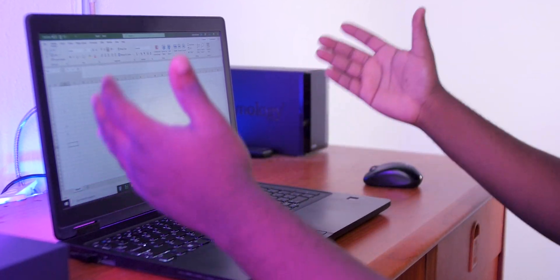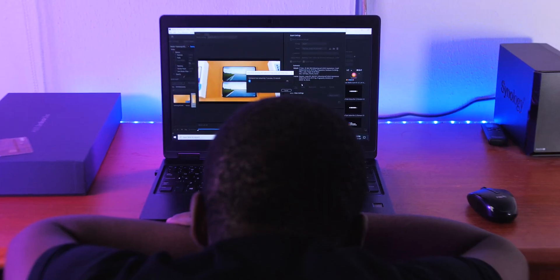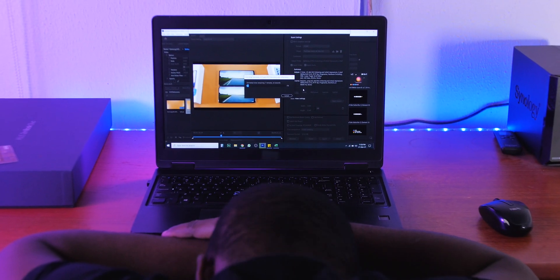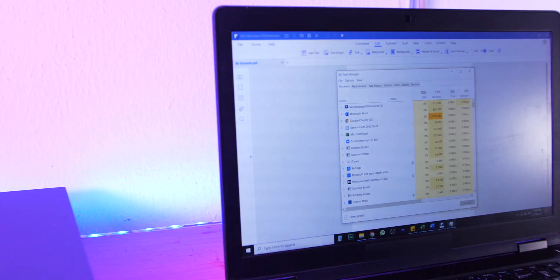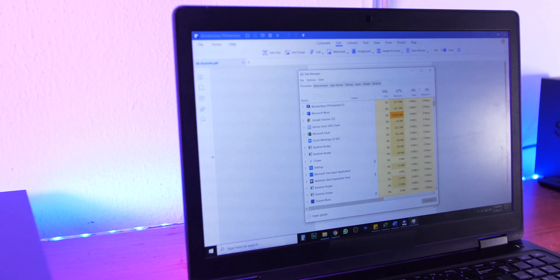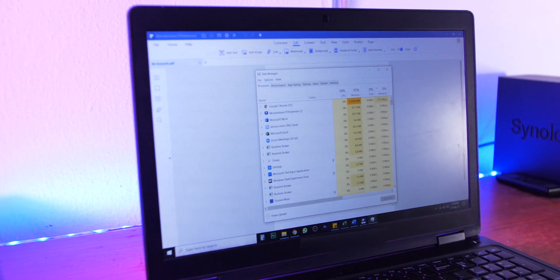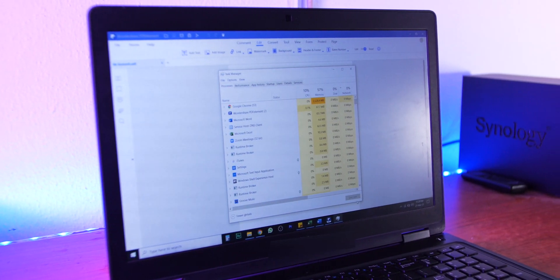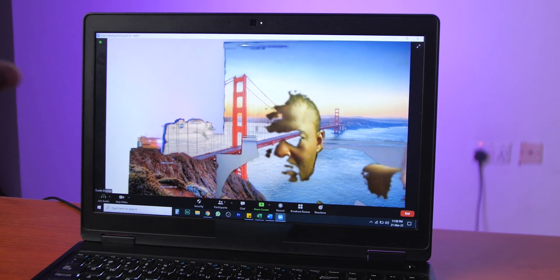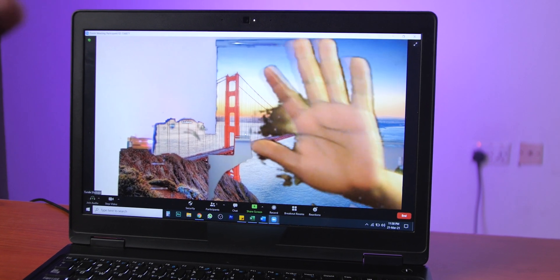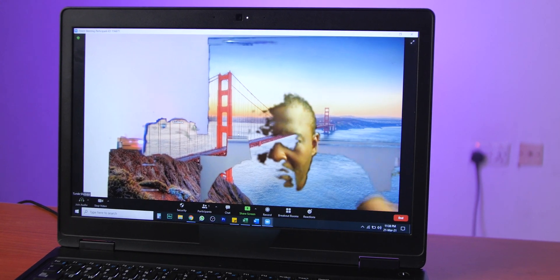Do you own a PC that hangs, a PC that takes an eternity to render a video, one that cannot open multiple Word or Excel documents, or one that can't apply a simple virtual background on Zoom meetings? If this is what you're experiencing, here's what you need to do: throw away the PC. What you need is an upgrade.